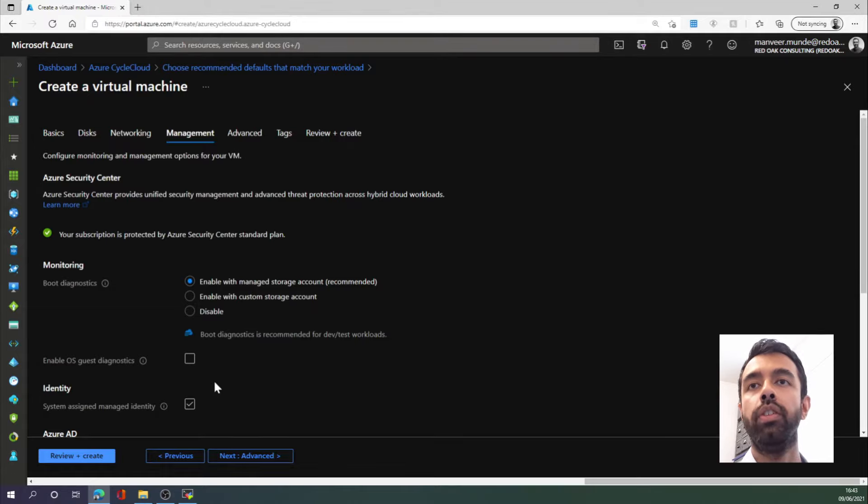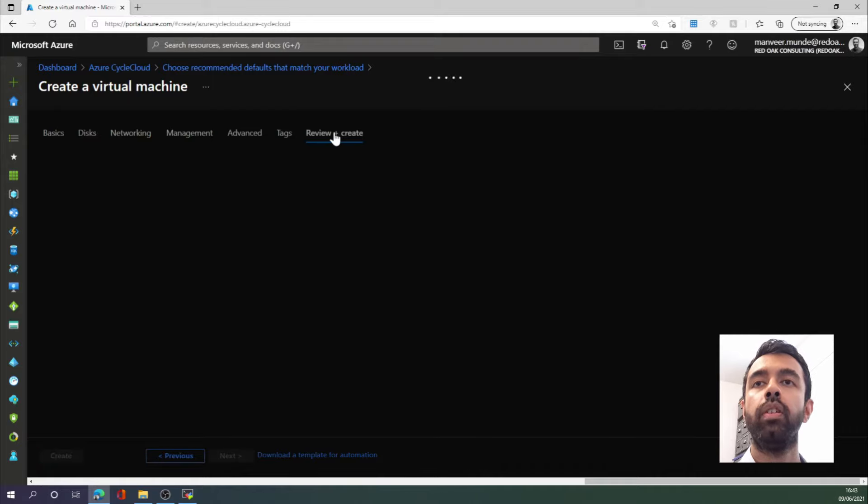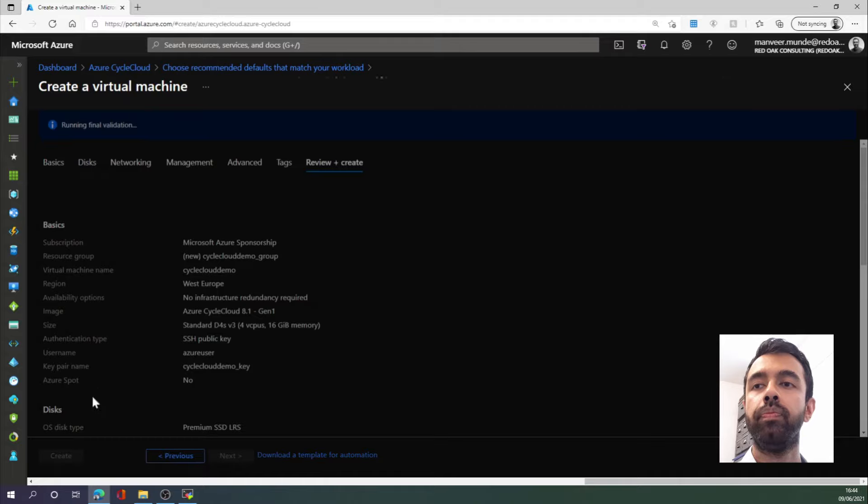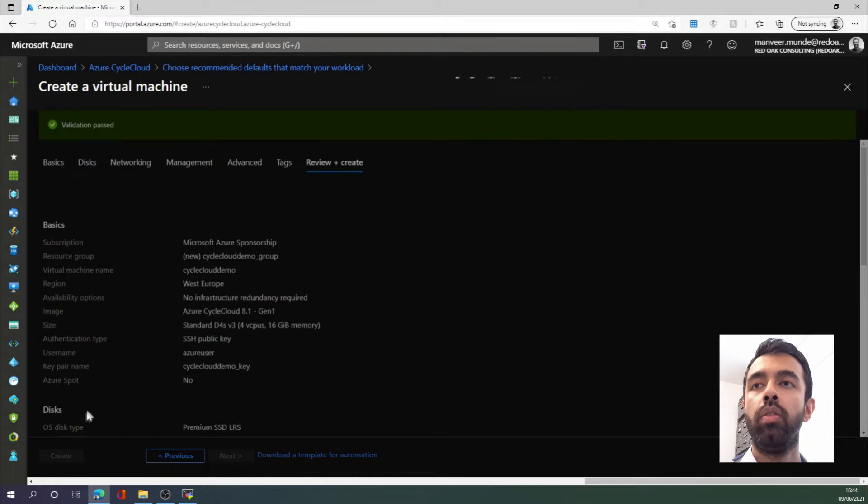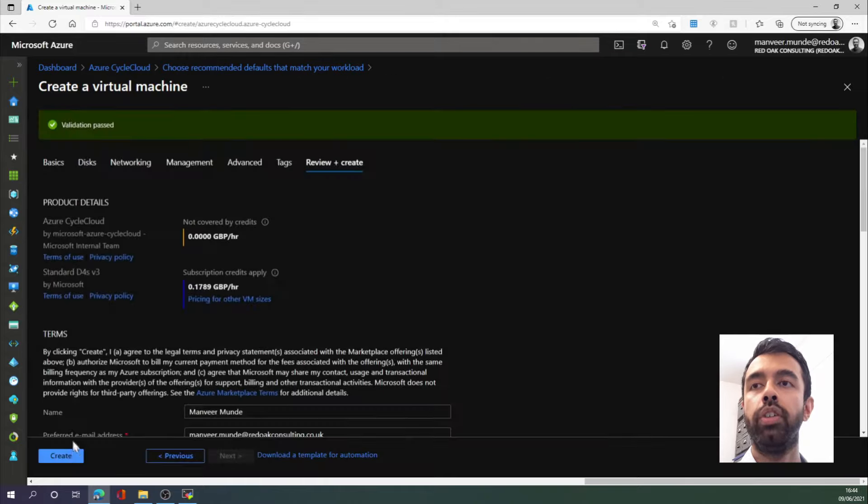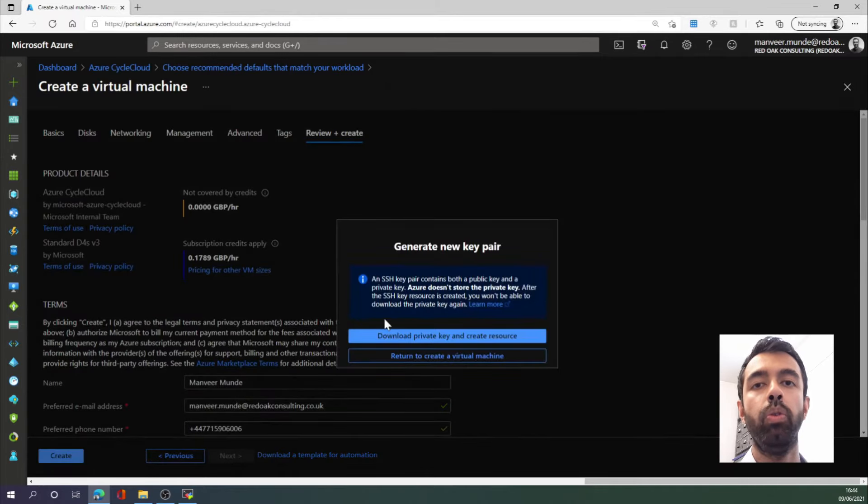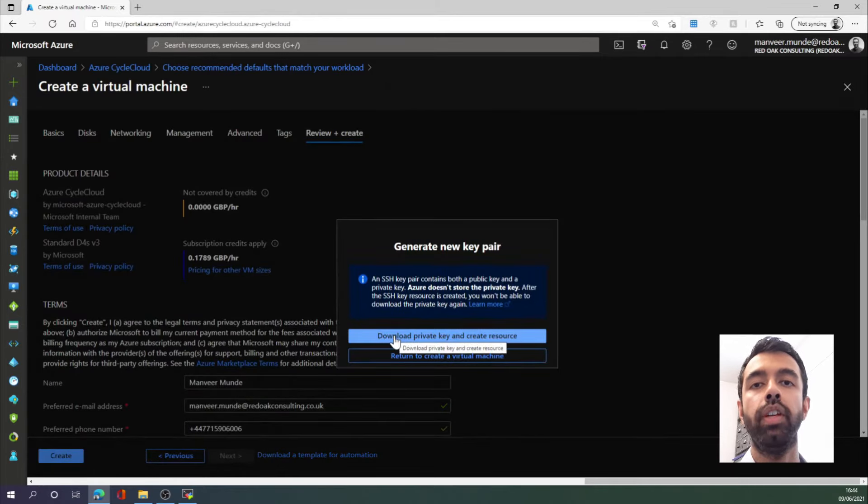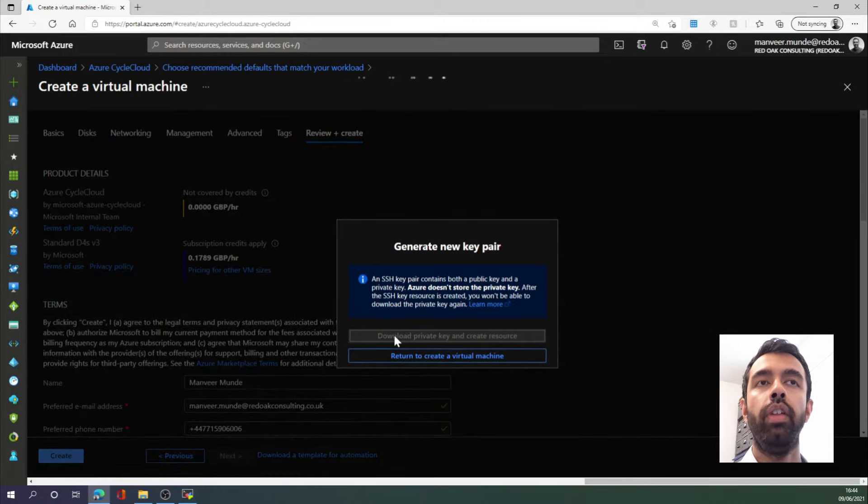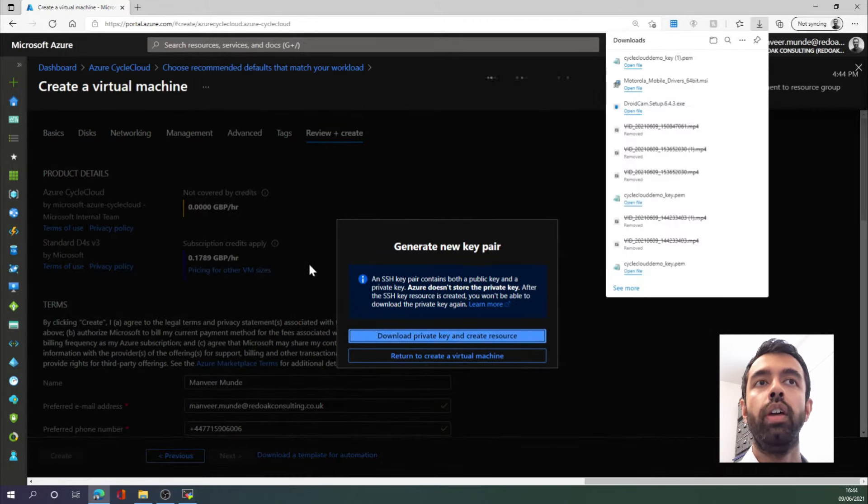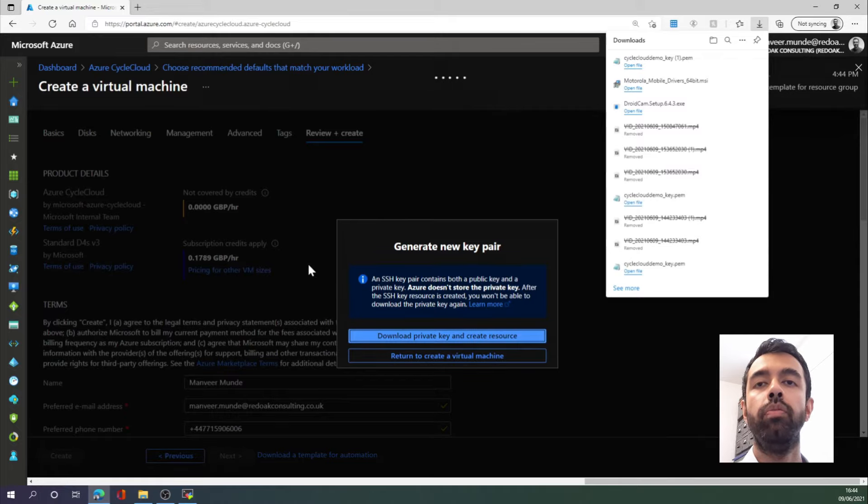So we then go to Review and Create. Wait a few seconds. We can then select Create again, at which point we will be prompted to download the private SSH key. So I'm going to download that, and then the resources will begin deploying. We will need to wait a couple of minutes for this to complete.